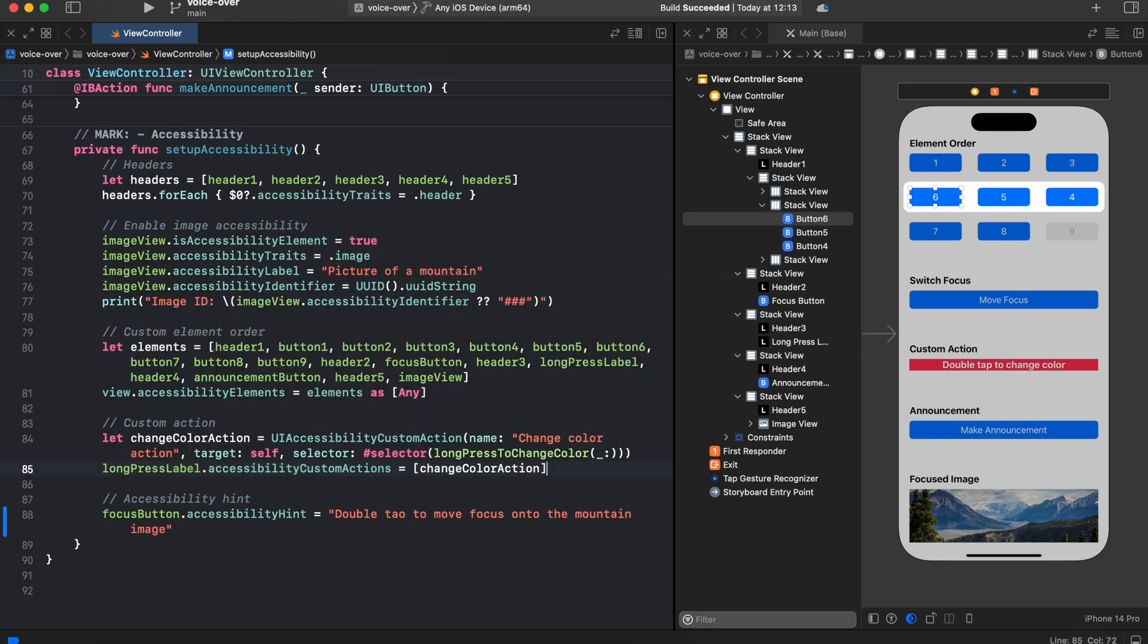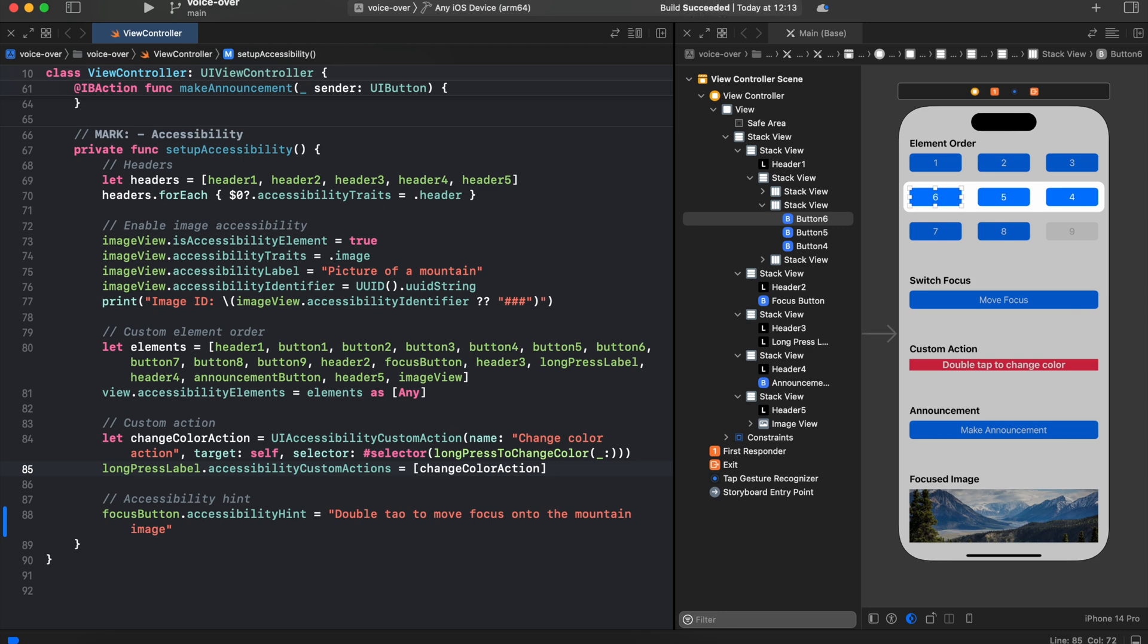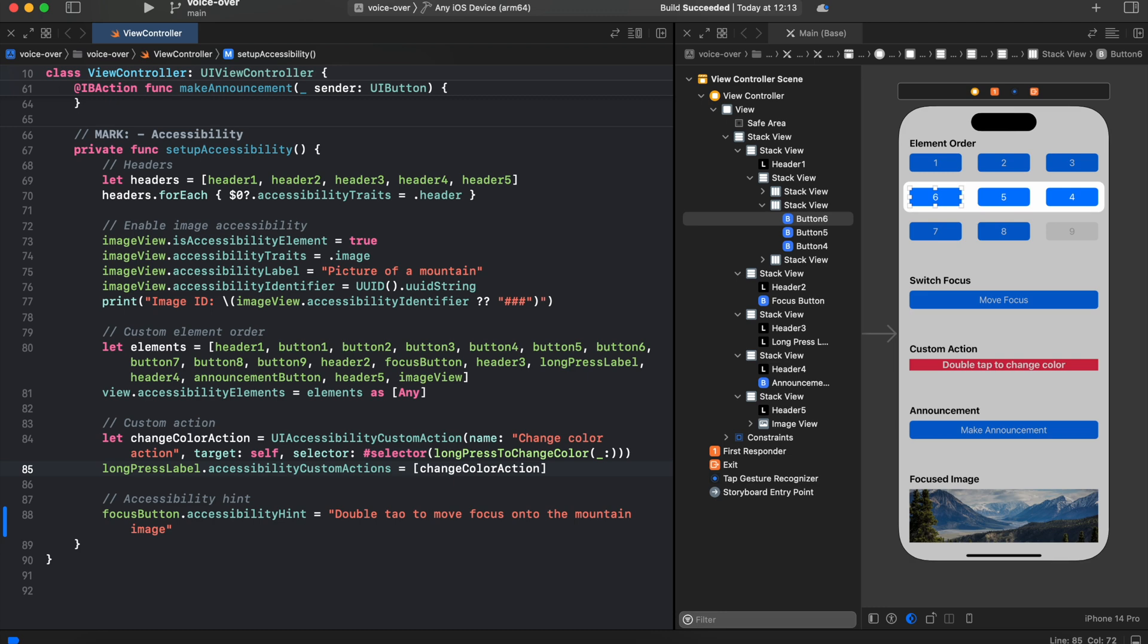So here how we do this. We're creating UIAccessibilityCustomAction, adding a name for VoiceOver to convey to the users, add a target, a selector and add a long press to change color IB action, which is going to be invoked by the accessibility custom action. Then we assign the custom action to accessibility custom actions on our element. As you can see it's inside of the array because we can assign multiple actions to the same element.